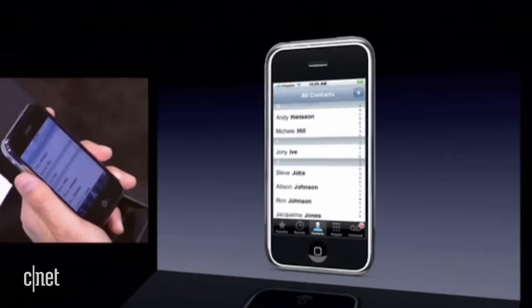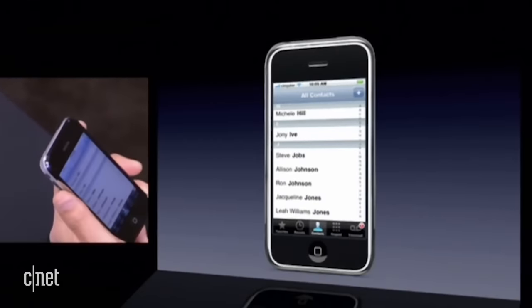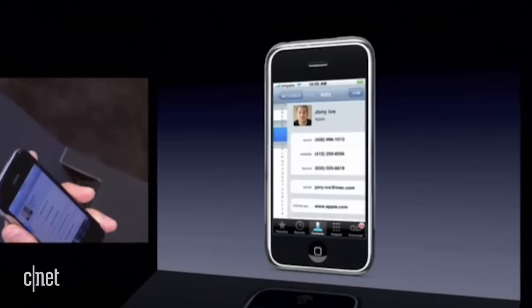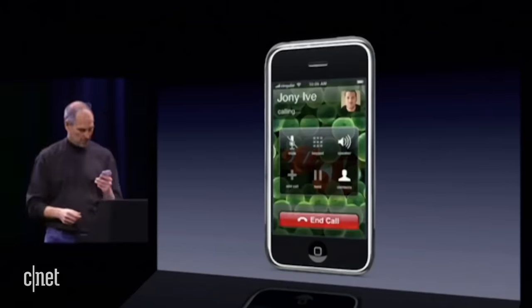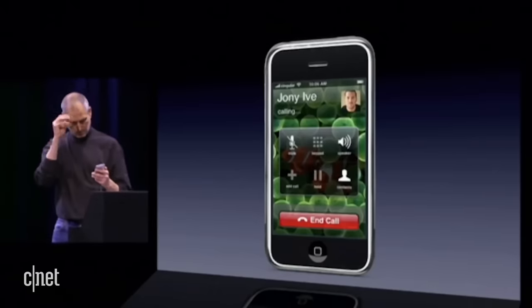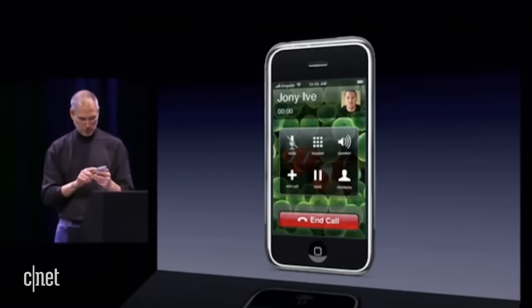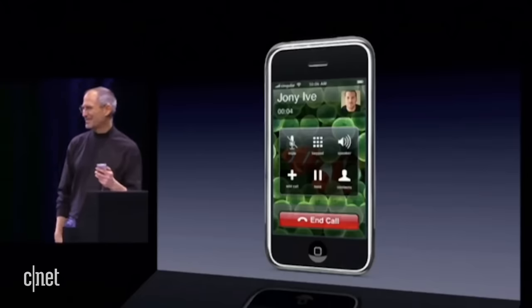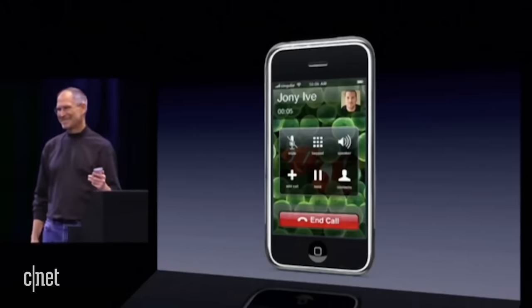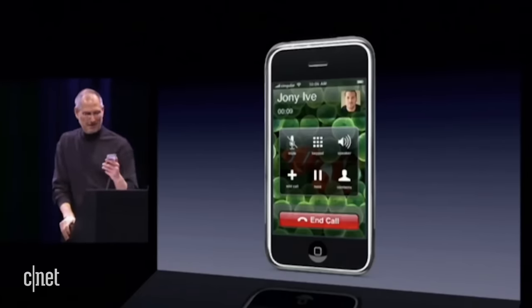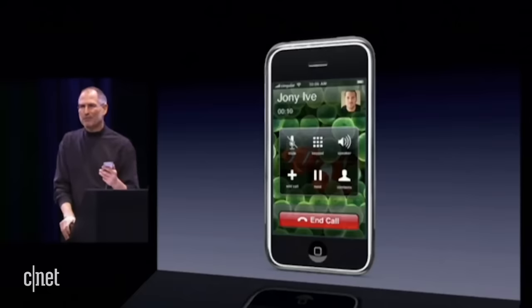Let's say I want to make a call to Jony Ive. I can just push here and I see Jony Ive's contacts, and now we are calling Jony. You turn on speakerphone like this. Hey Jony, how you doing? It's been two and a half years and I can't tell you how thrilled I am to make the first public phone call with iPhone today.